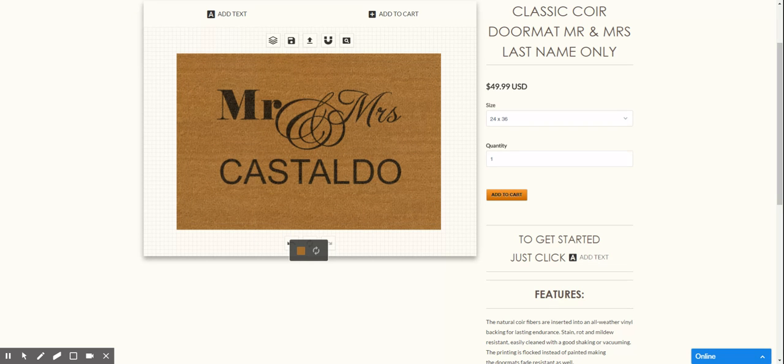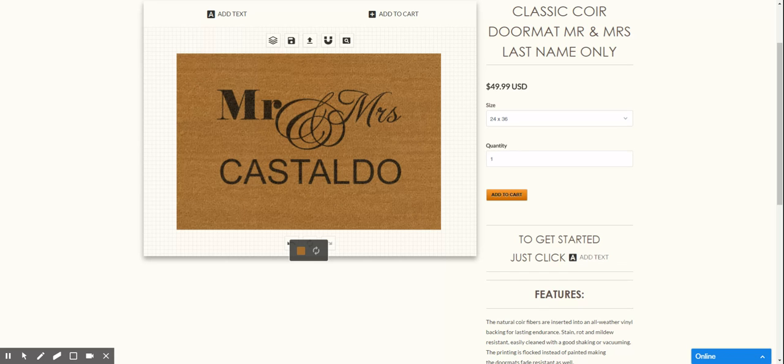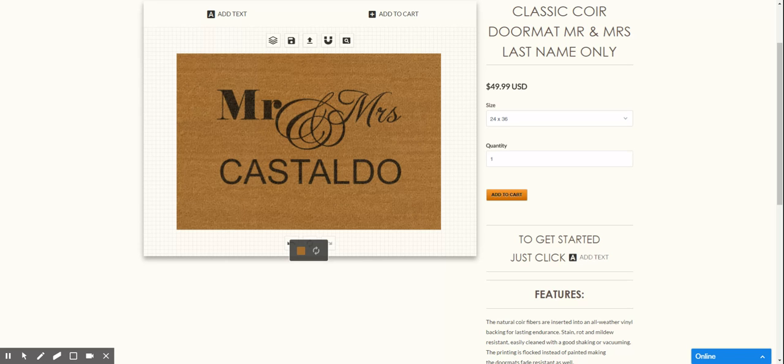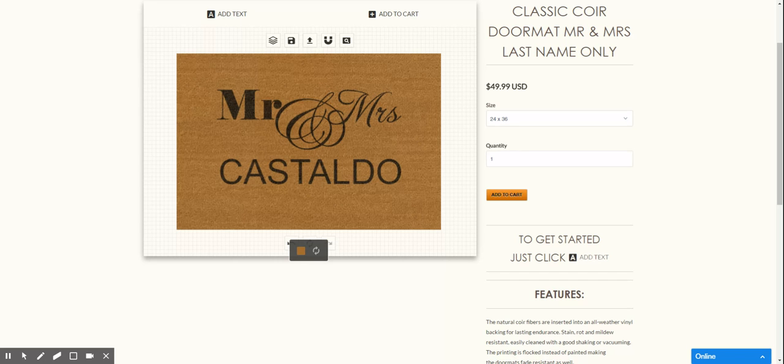So give us a call at 1-800-899-0620 if you have any questions. These take about three to five days to produce and then it's shipping time after that wherever you're located. So again give us a call if you have any questions. Thank you.